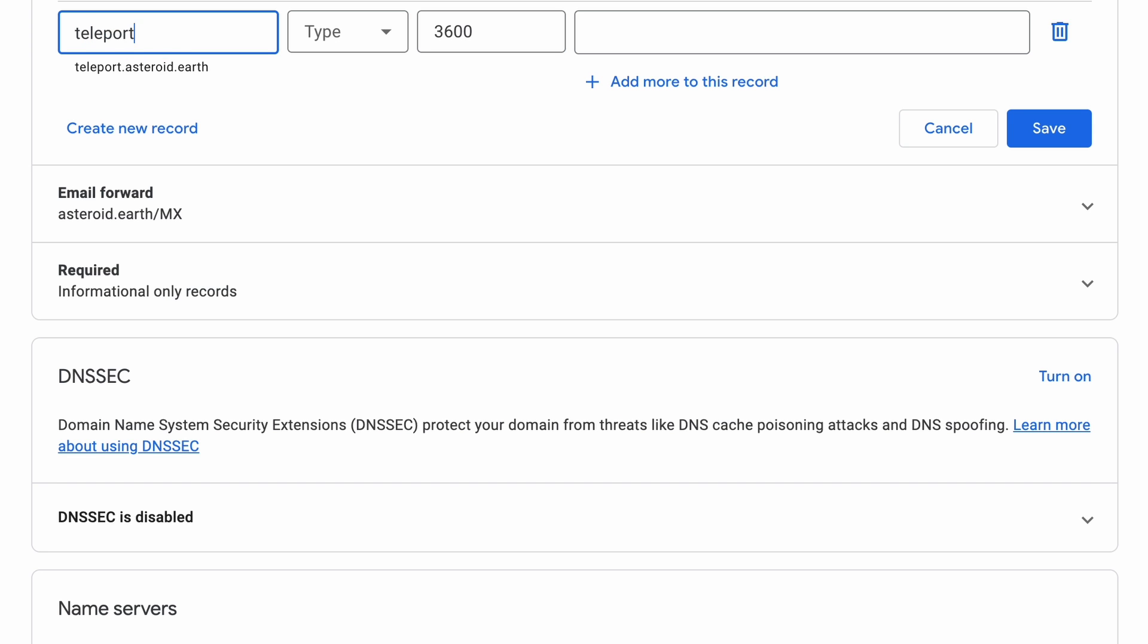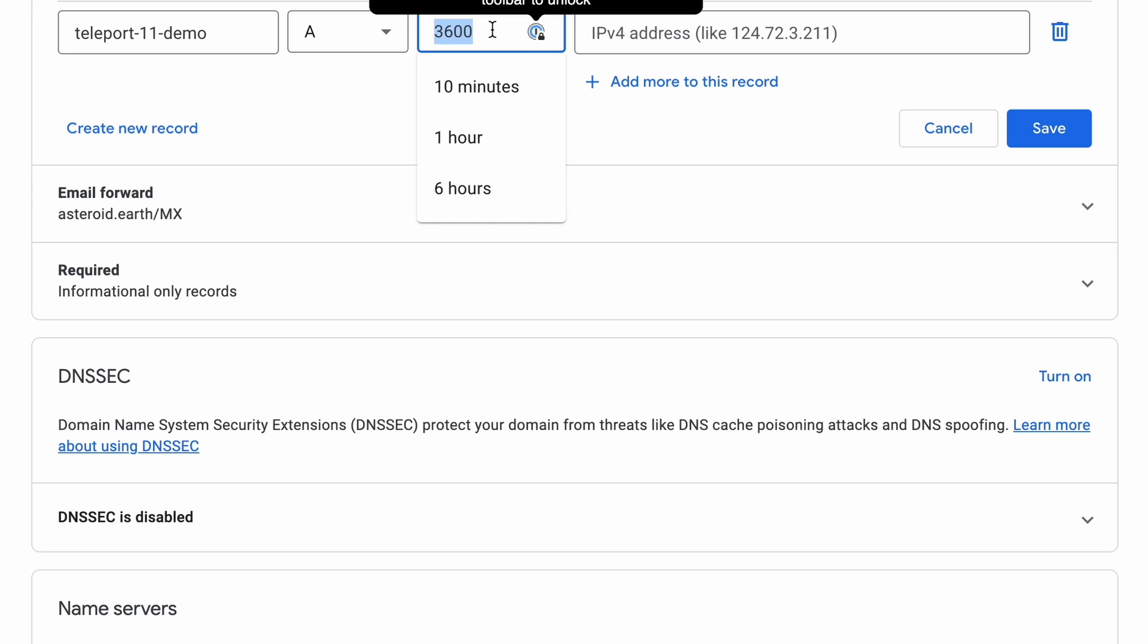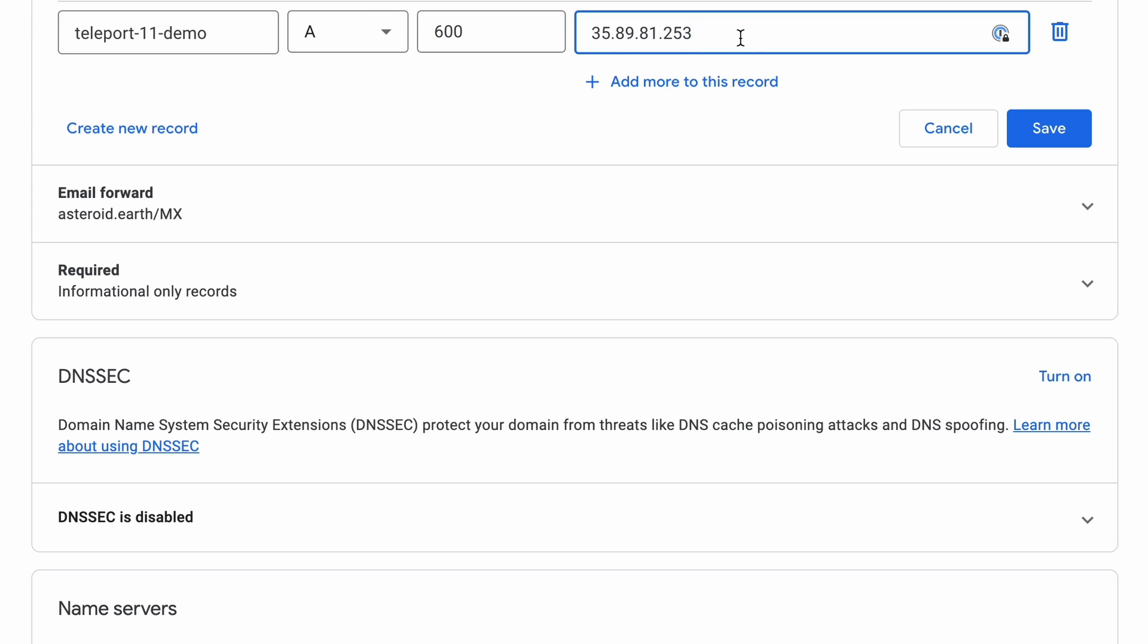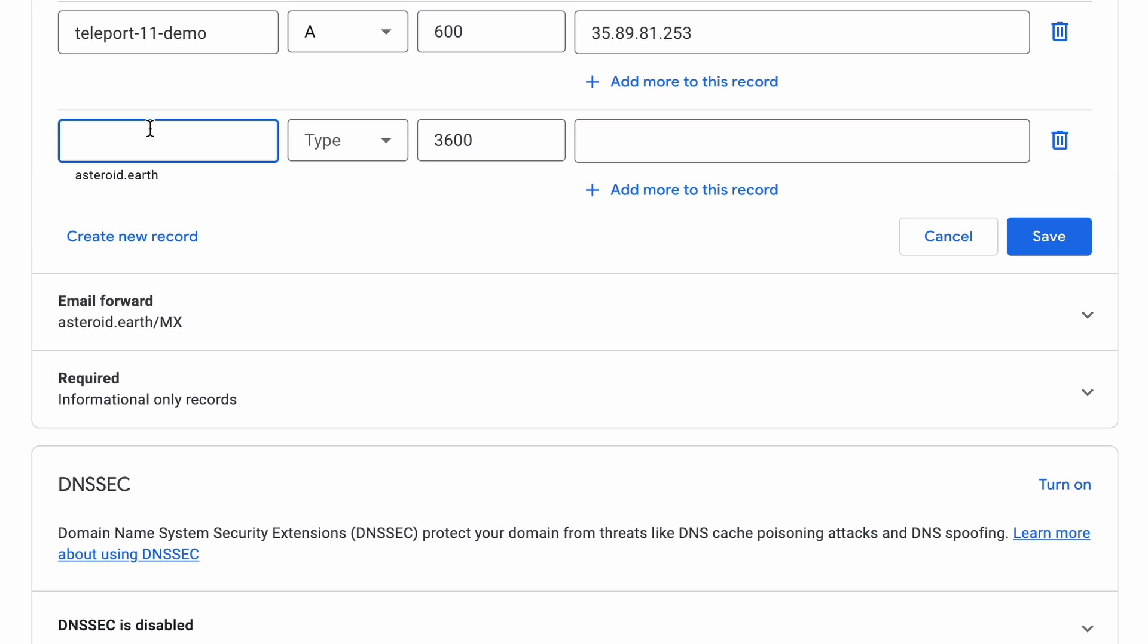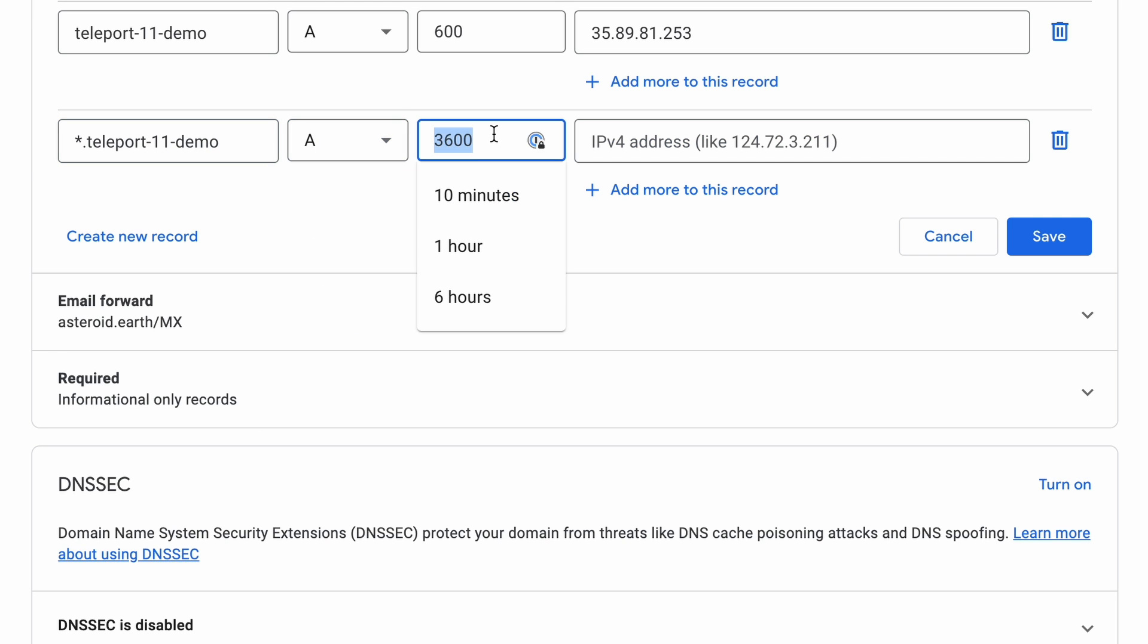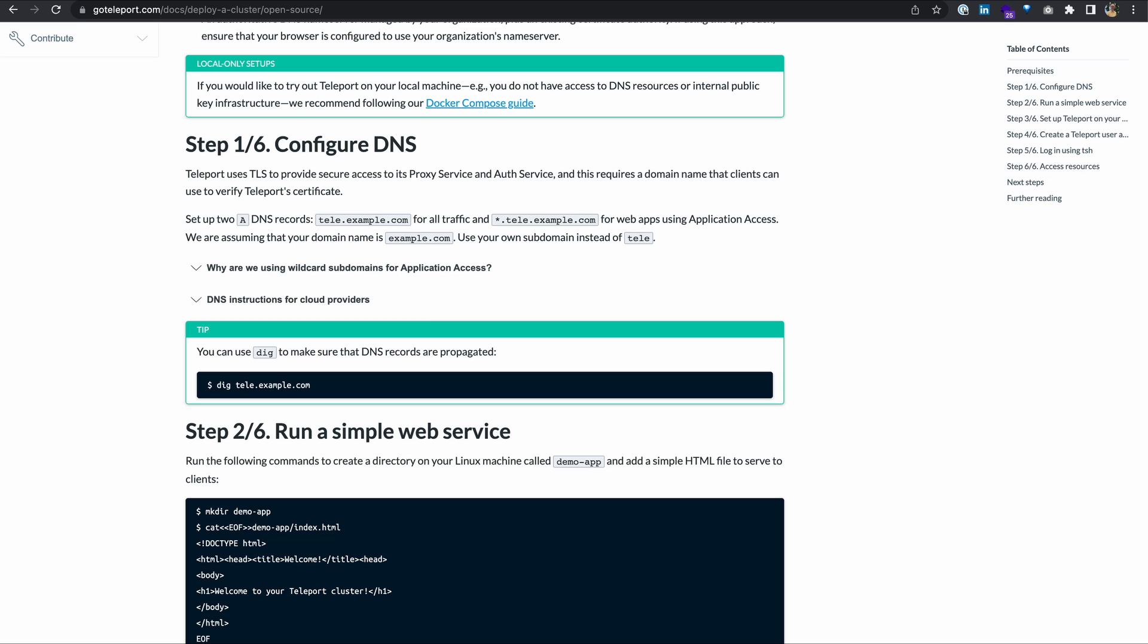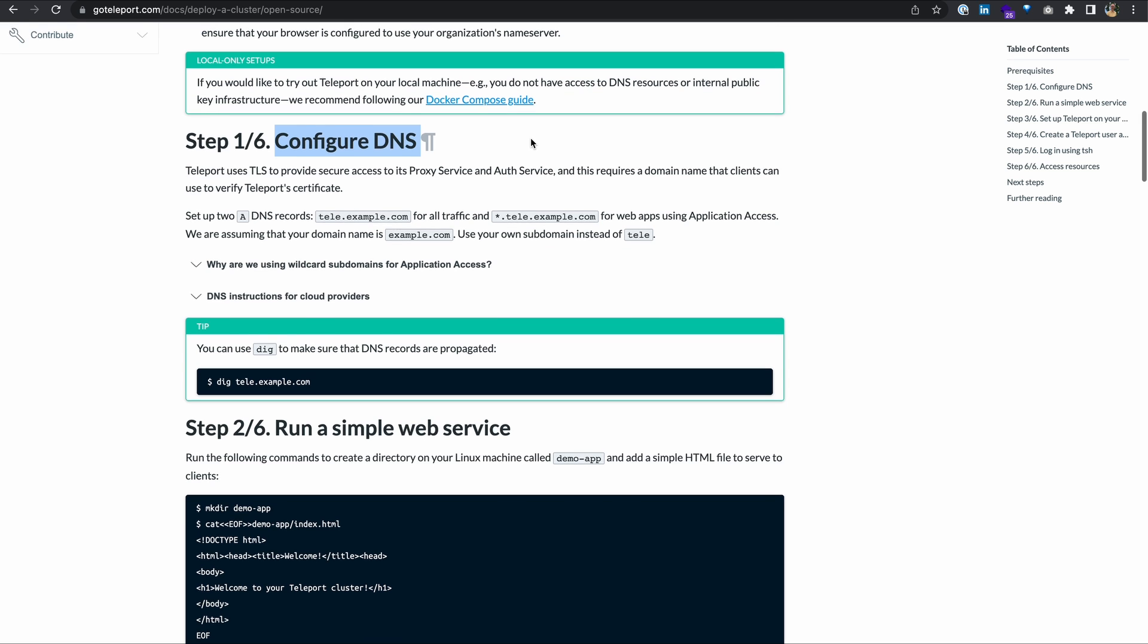What I need from this now is my public IP address. I'm going to copy that and go to Google domains and add these two A records. First, teleport11demo. Change this to A record and set this down to 600 and my IP address. I'm going to create another one for the applications, which is going to be a wildcard. So star.teleport11demo. A record 600 and IP address. I'll save this. So if I go back to my article, configure DNS, done. Hopefully it propagates quickly.